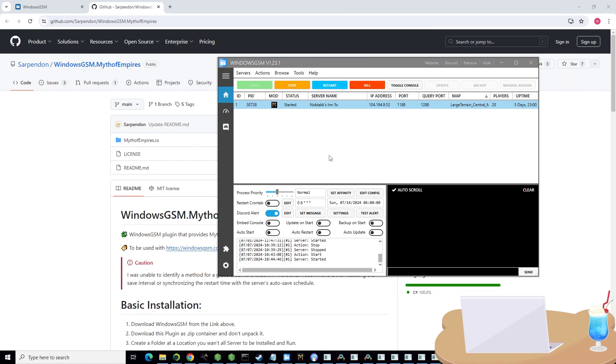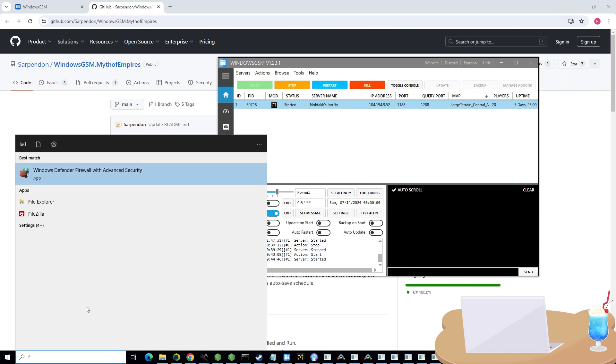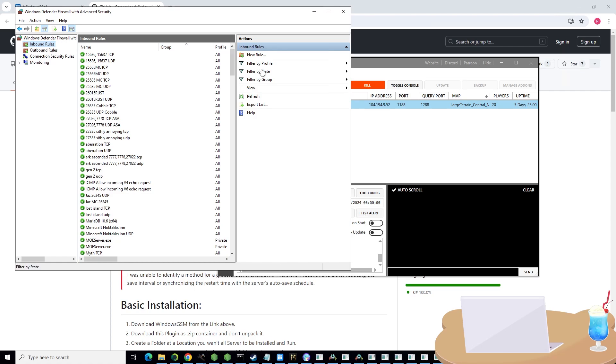This is with your firewall, not with your router. To port forward through the firewall, open up your Windows search bar, type in firewall. It should say Windows Defender Firewall with Advanced Security. Open that.